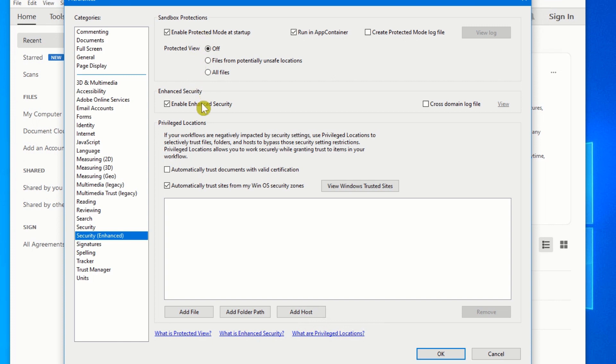Unless you're having a problem with a file that you know is from a trusted site and source and you definitely want to open it, come in here, disable these two, and that should take care of the issue for you.